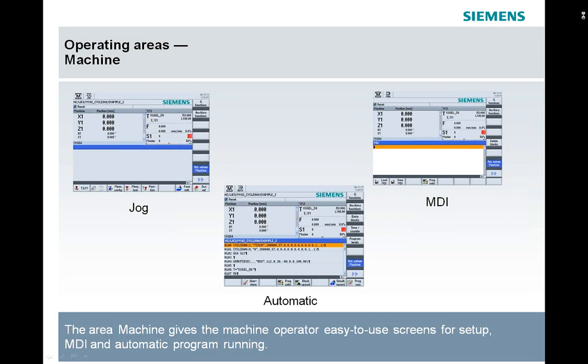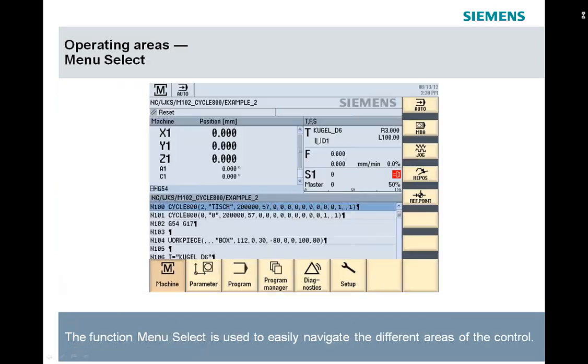The second area, to get to these menus, we have to use the menu select key, which will bring up the six major areas: machine, parameter, program, program manager, diagnostics, and setup.